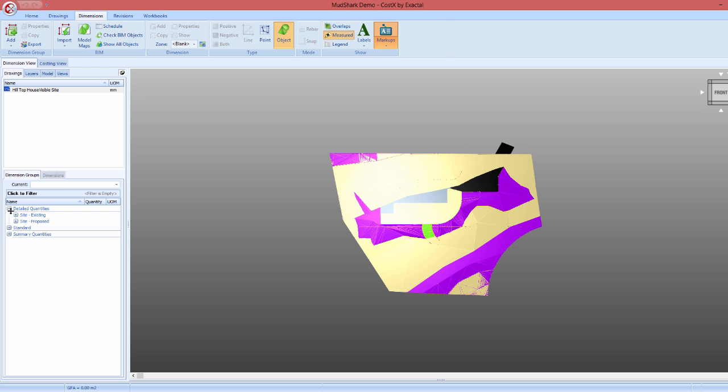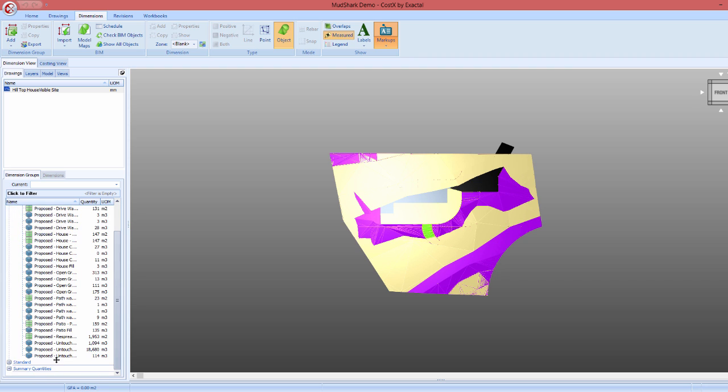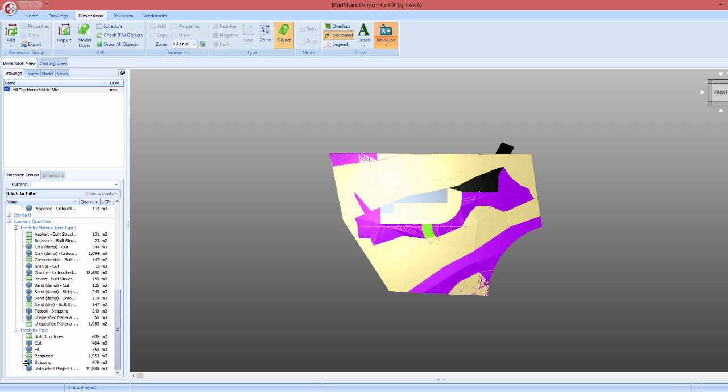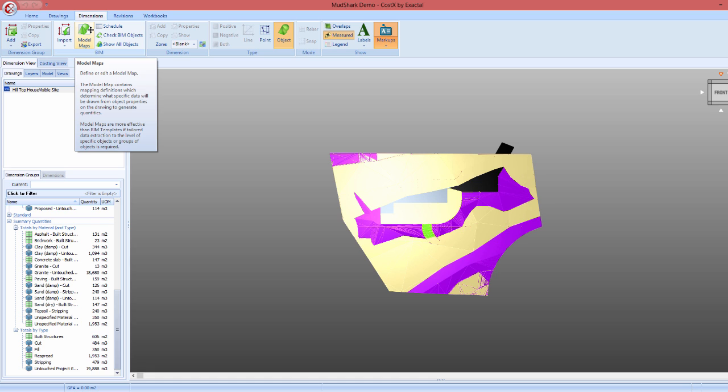Dimension groups and folders will then be created, which include quantity data extracted from the model broken down in several different ways, as we can now see in the dimension groups list on the left. If preferred, a model map can also be used for extraction to customize the way the data is brought in.